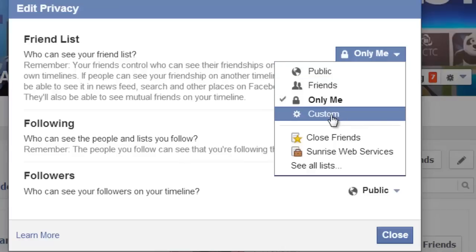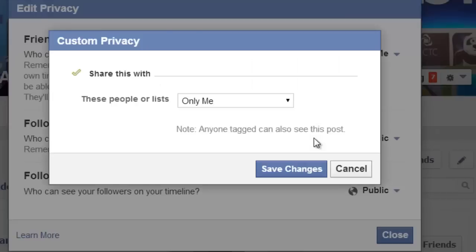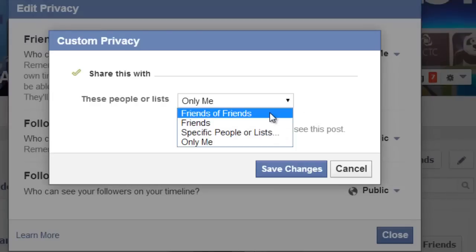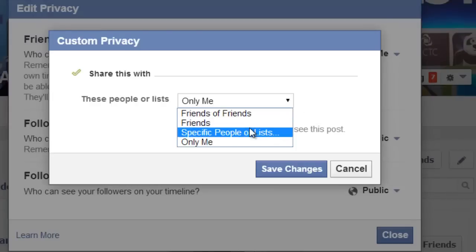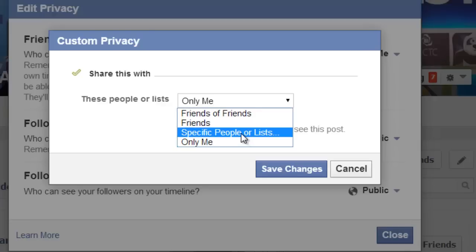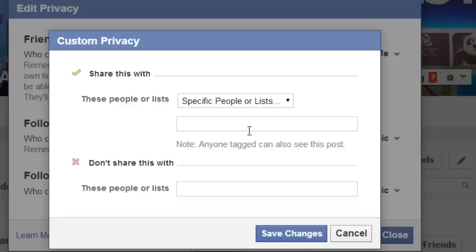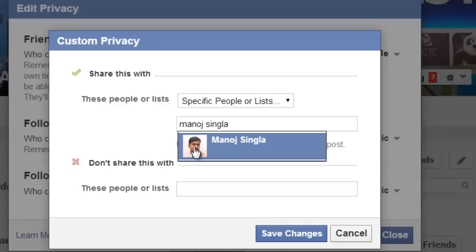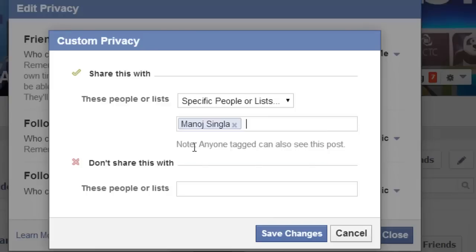Let me show you the Custom option — it is very interesting. You can choose Friends of Friends, Friends, Specific People or List, or Only Me. If you want to show your friend list to specific people, just click on it and type the name of that person. In this case, I am typing my brother's name, then click the Save Changes button.